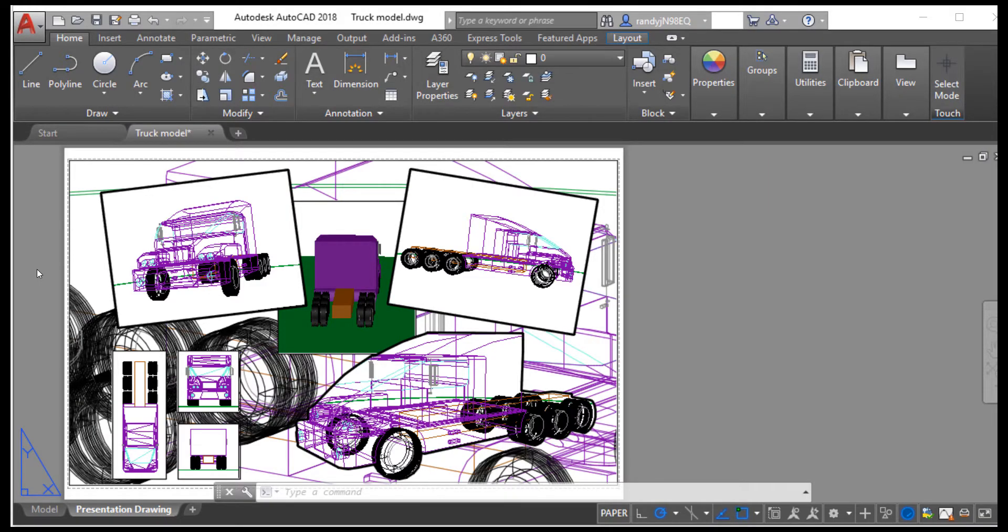Converting AutoCAD drawings to PDF is as simple as printing to PDF Creator Plus. Begin by opening your drawing in AutoCAD.